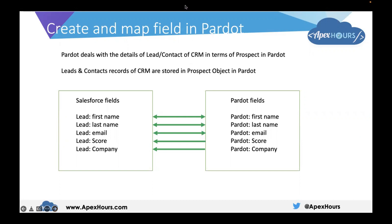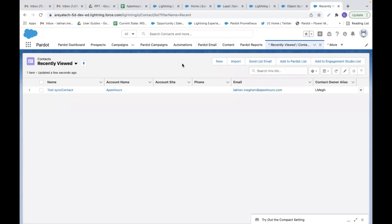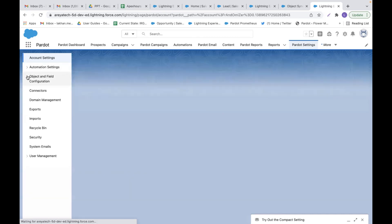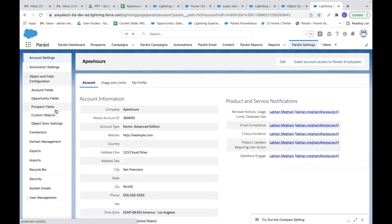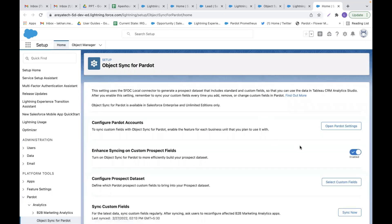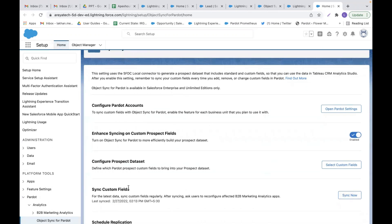Let's jump onto the demo and see how we can create and map Pardot fields. I have logged into the Pardot instance. Let's go to the Pardot settings from the app launcher. I will expand the object and field configuration and click on object sync setting. Here you have to click on 'Go to Salesforce Setup.' We need to make sure the 'Enhance Syncing on Custom Prospect Fields' setting is turned on — this allows fields from leads and contacts to be synced to Pardot. There is also a 'Sync Now' button which syncs all metadata from Salesforce to Pardot.